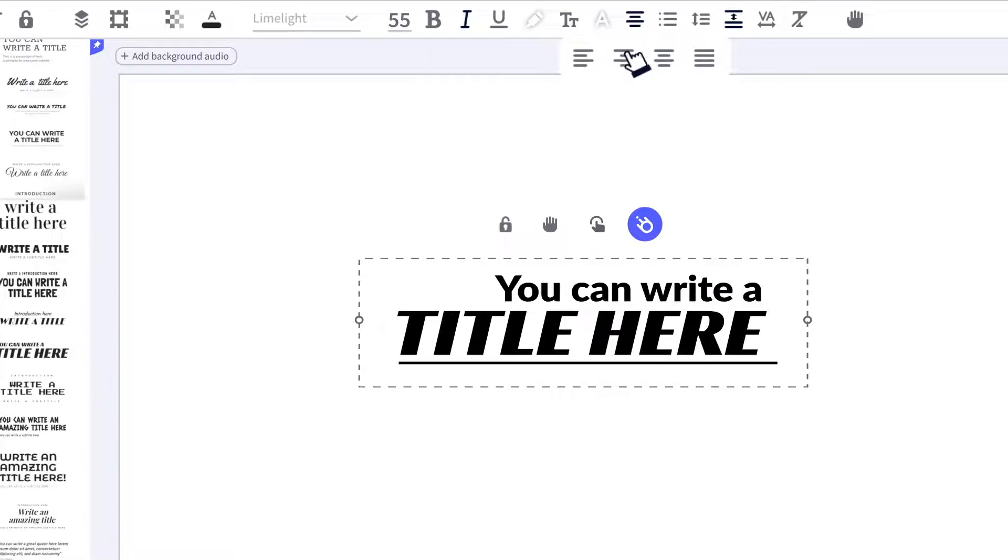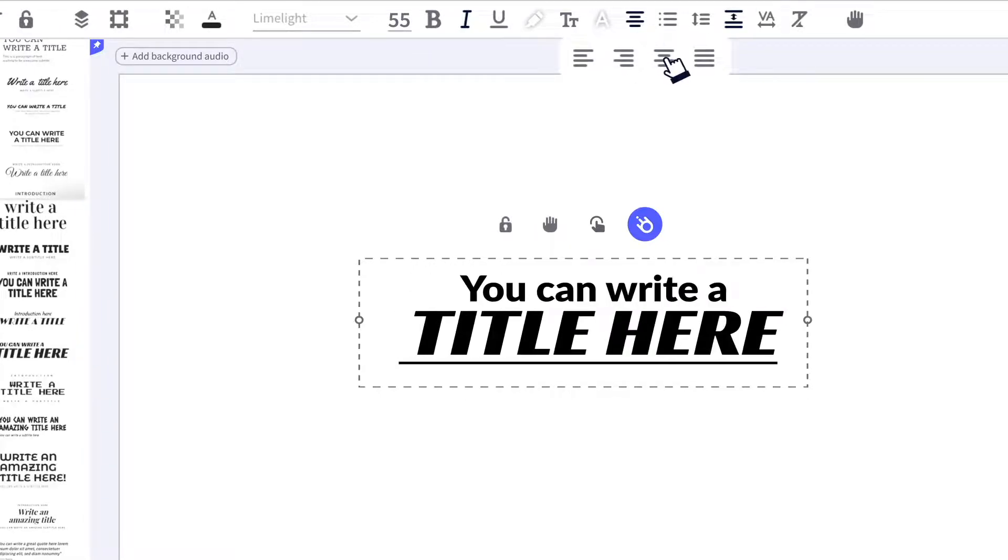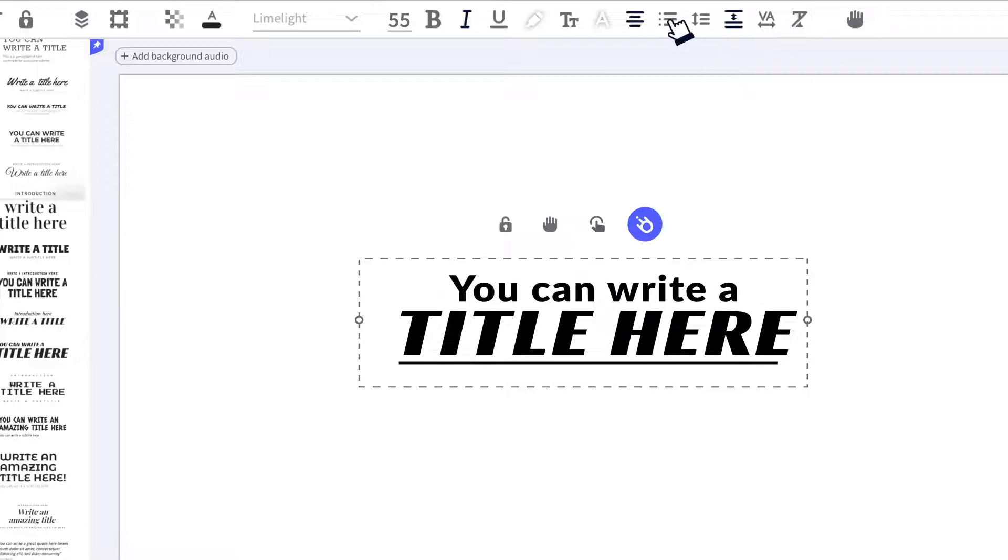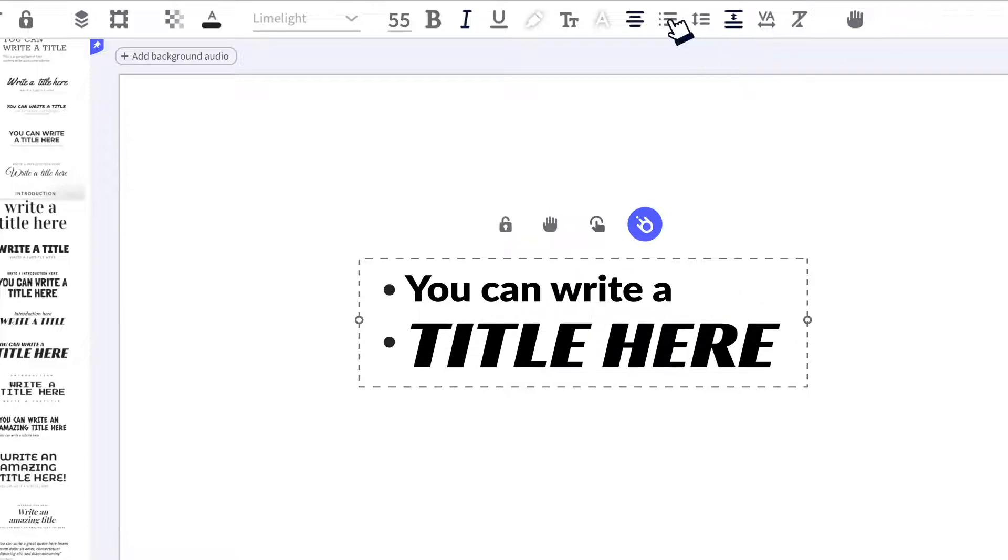Modify the alignment, or spacing, or make a list.